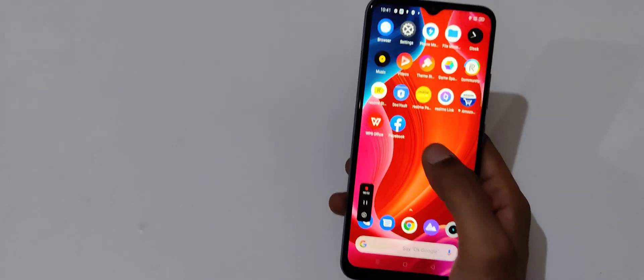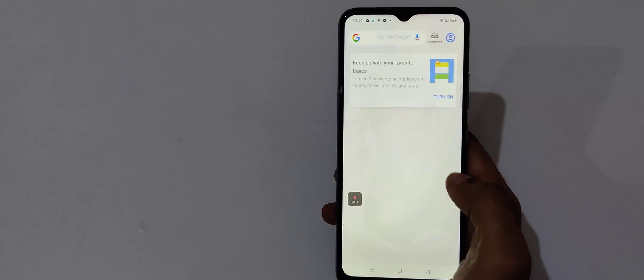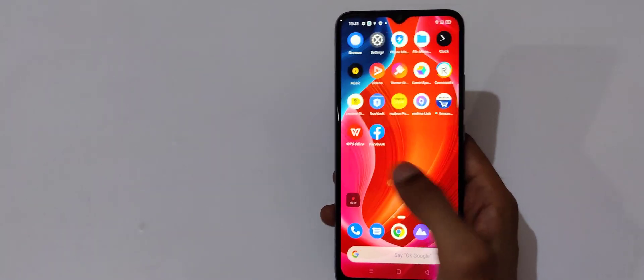So now the screen is recording. You can see the UI is really very smooth. I would like to say that the UI is really very smooth.